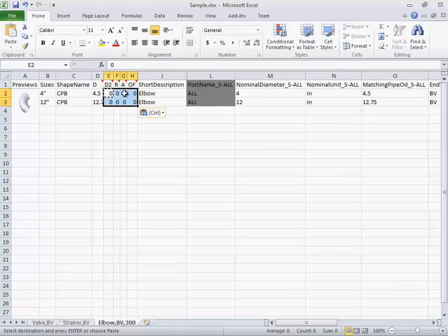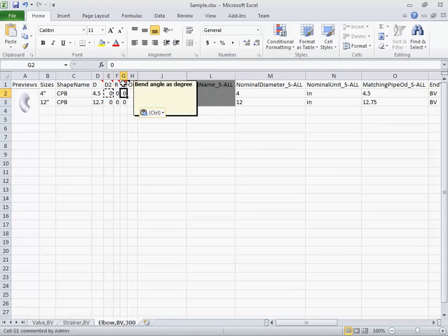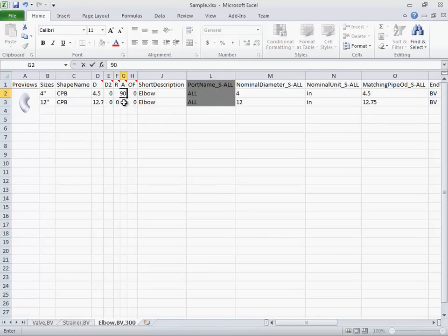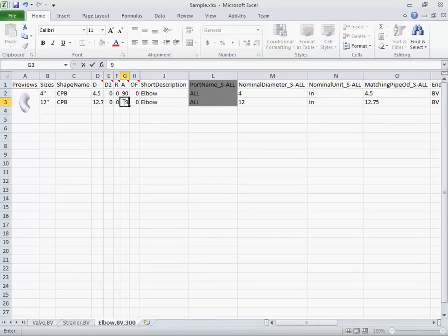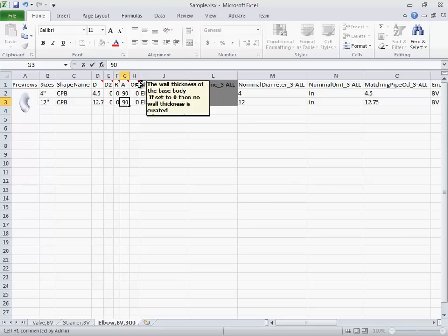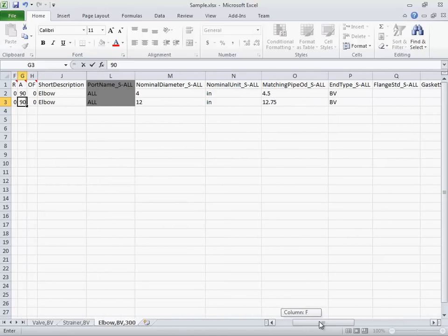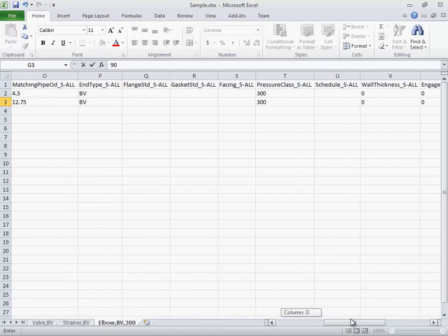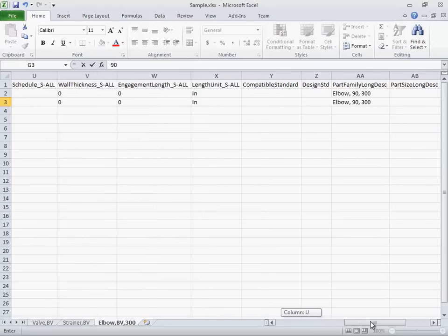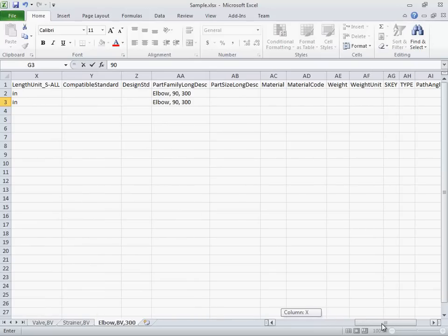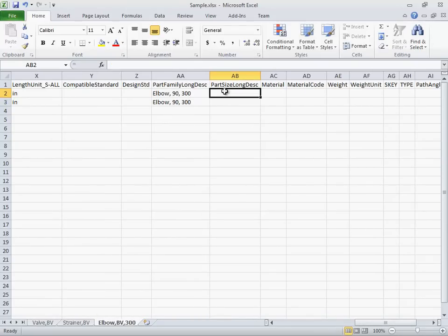We've now assigned the dimensions. But before we save the Excel worksheet and create the catalog, I wanted to show you how to use formulas to create a size description. You can use a long description style to assign descriptions. But formulas can be quite useful for the descriptions and more complicated dimensions.